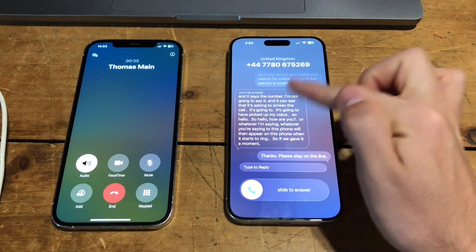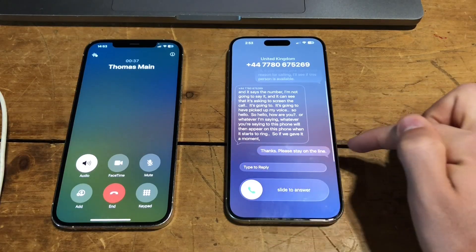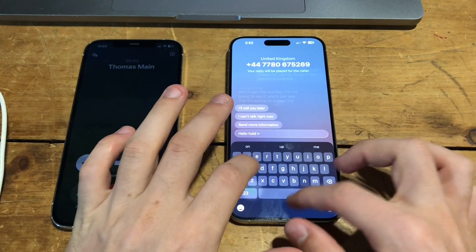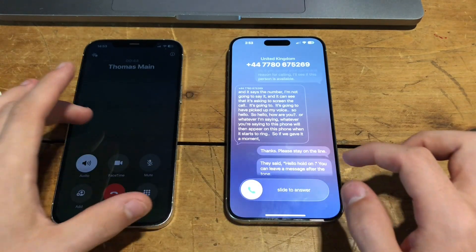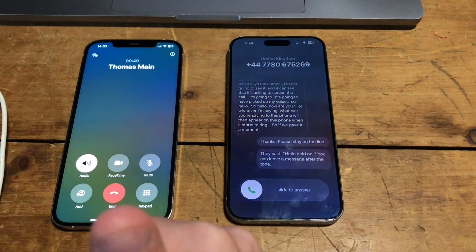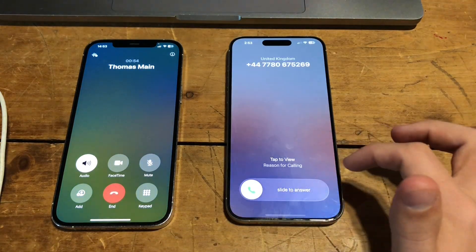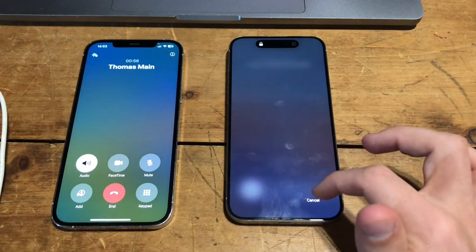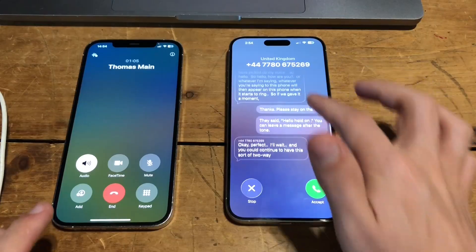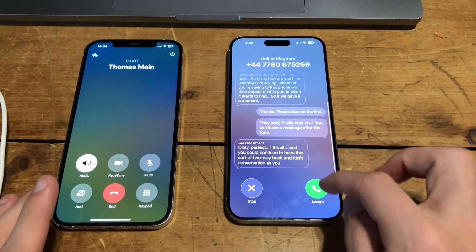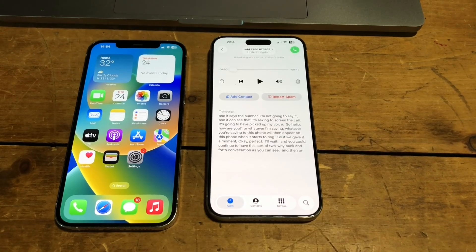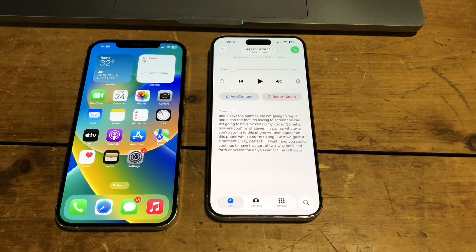The message I said appeared, and then it said 'please stay on the line.' I could type to reply. 'Hello, hold on' — they said 'hello, hold on, you can leave a message after the tone.' You can continue to have this sort of two-way back-and-forth conversation as you could see. And then on this phone you could decide, actually, I'm just going to pick it up, or I'm going to end it.